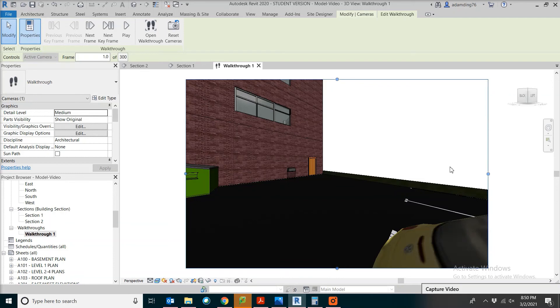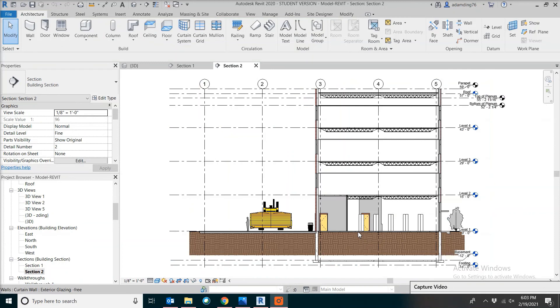When it's all finished, then we are back to the starting point. This concludes our short introduction on Building Information Modeling. In the next video, we're going to do some quantity takeoff.